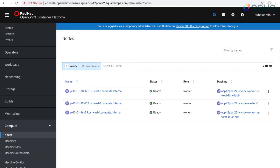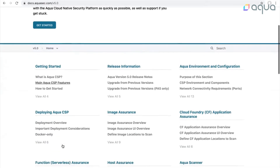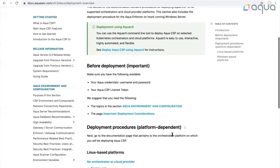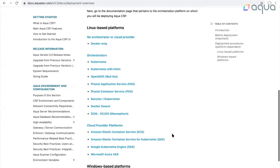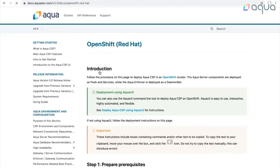For this I will need to move to the documentation page where you can find a lot of great information about the Aqua Cloud Native Security Platform — things like what is Aqua CSP in general and what are the main features. We'll navigate to the deployment section where you get the full list of platforms where you can deploy Aqua. It can be Kubernetes, it can be Docker Swarm, it can be EKS. In my case I will choose OpenShift.